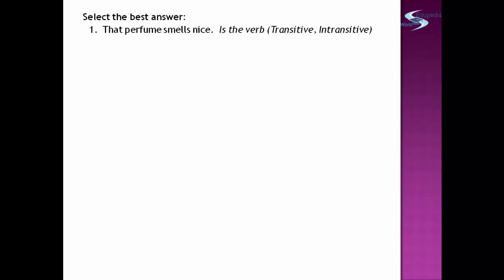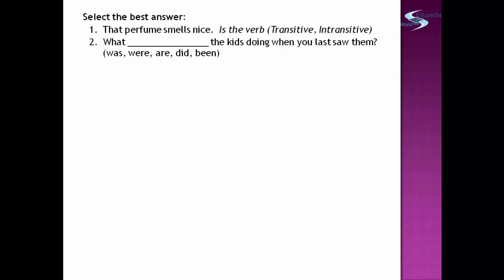Let us test your learning. Select the best answer. Number one: 'That perfume smells nice.' Which is the verb? Is the verb transitive or intransitive? Number two: 'What ___ the kids doing when you last saw them?' Select from: was, were, are, did, been.